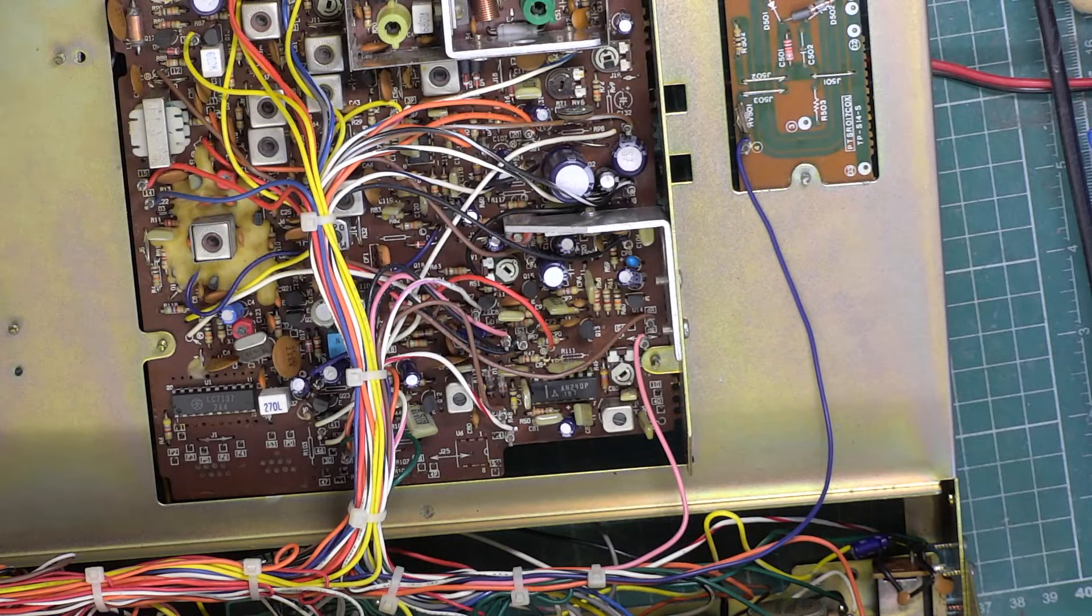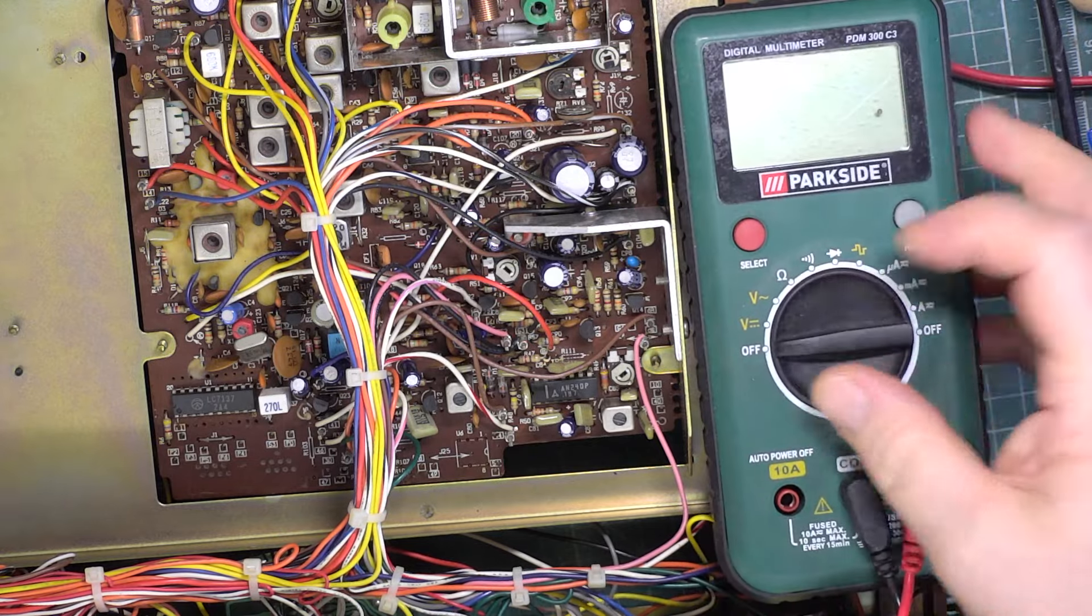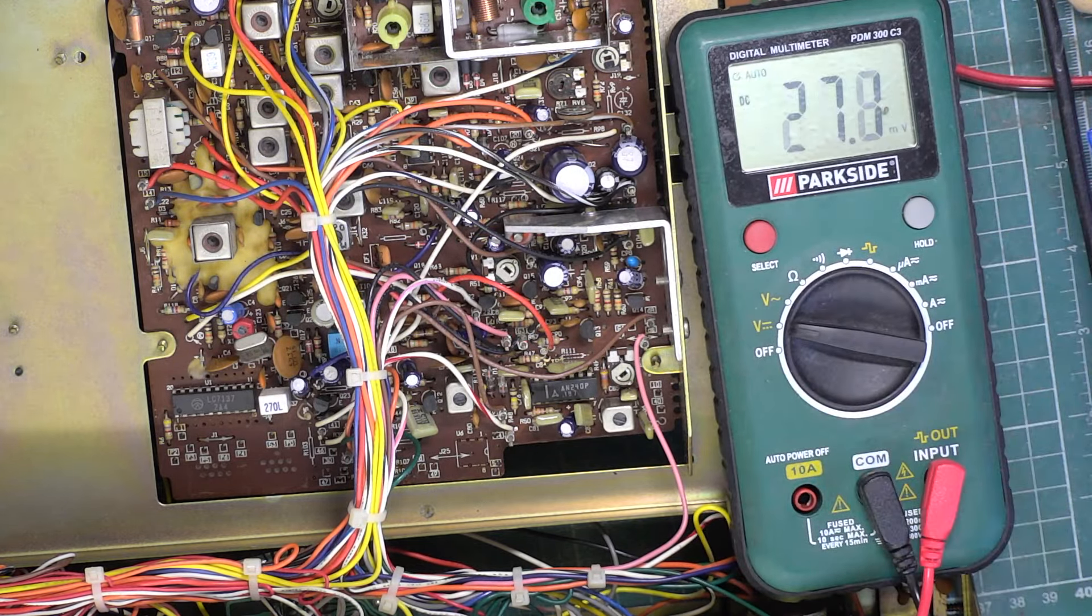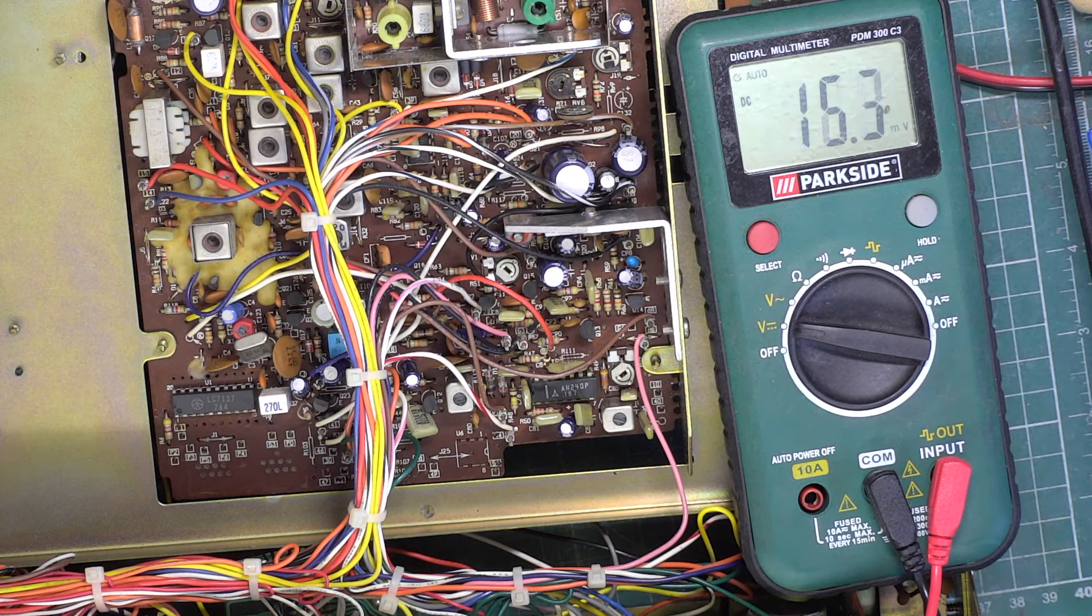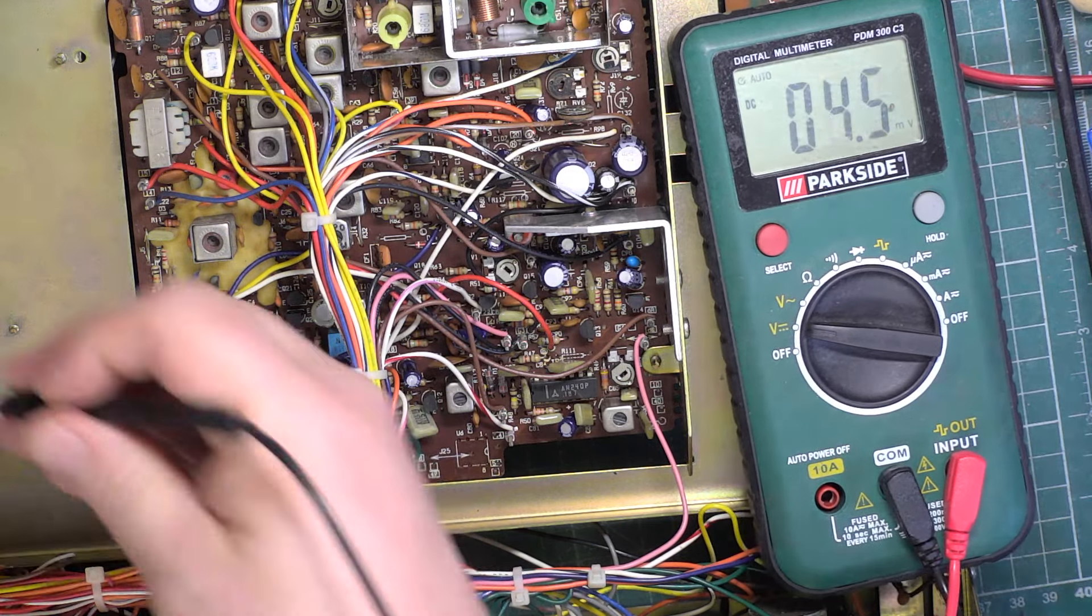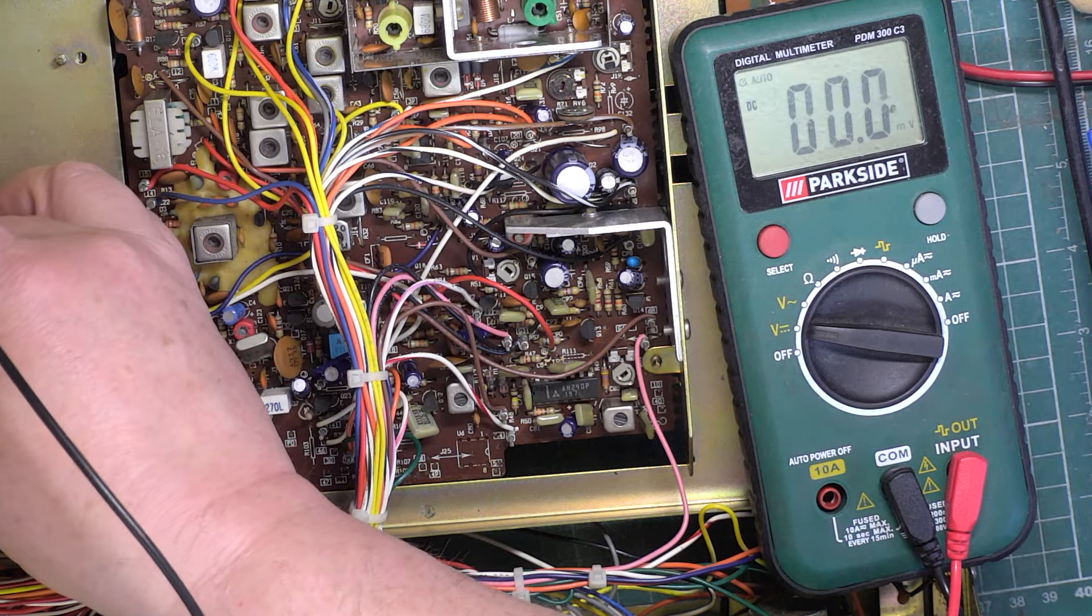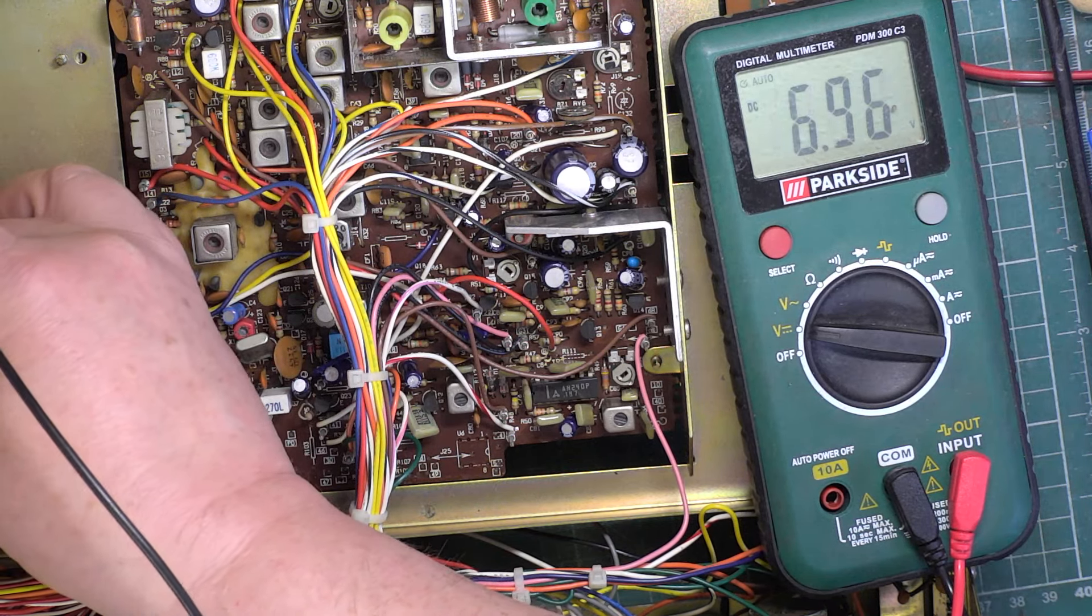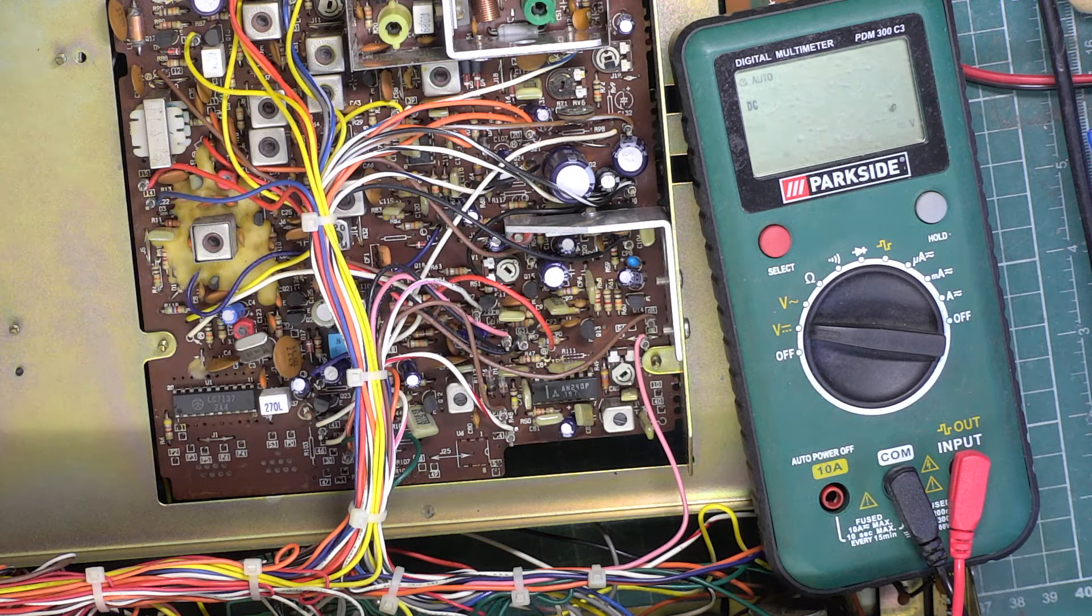So I set it up on Mr Chippy's bench, actually with a more accurate multimeter than this, but we'll use the Lidl or Aldi, whatever it is.